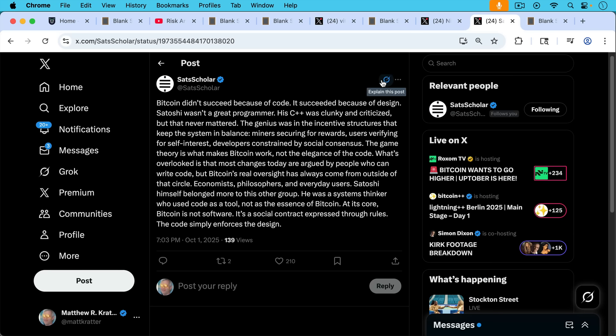And then I really like this post as well from SatScholar pointing out that Bitcoin did not succeed because of code. It succeeded because of design. Satoshi was not a great programmer. His C++ was clunky and criticized, but that never mattered.